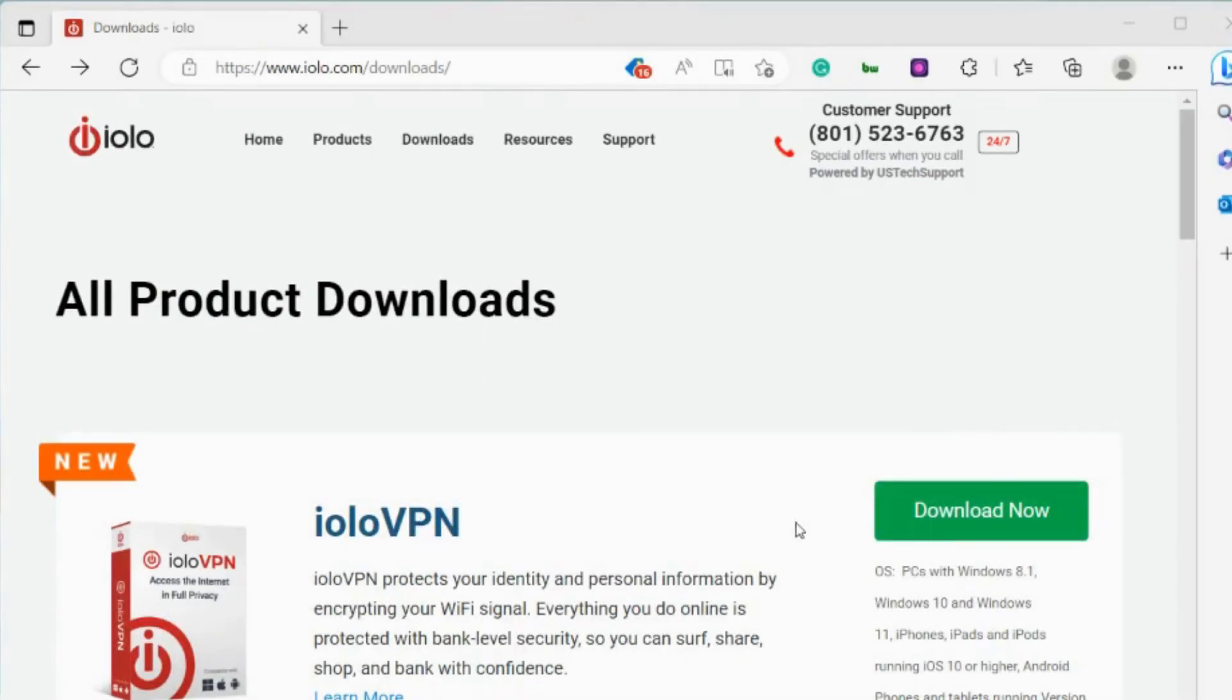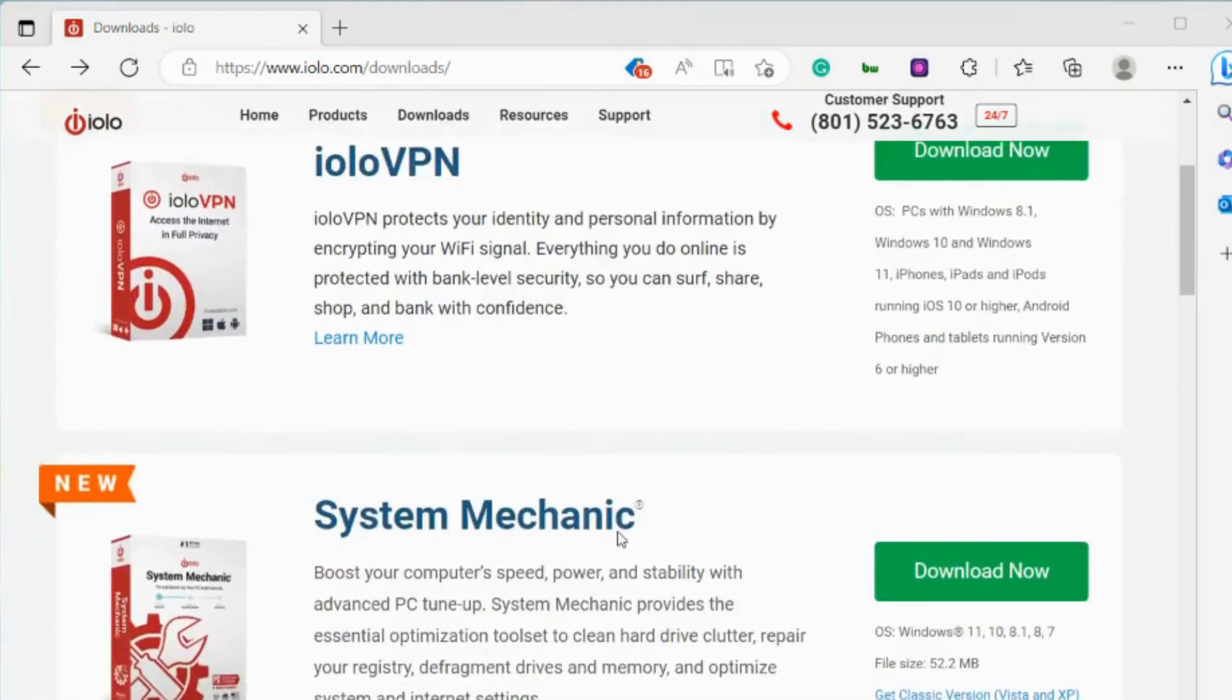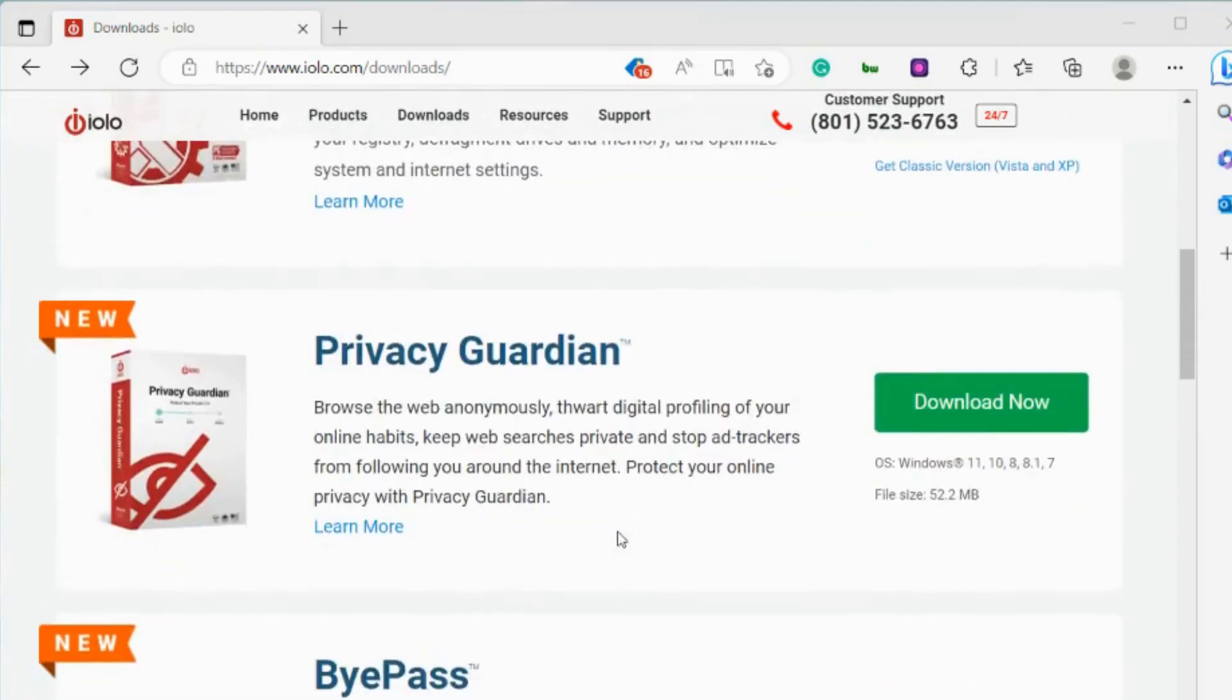How to download an iolo product while using Microsoft Edge browser. So first thing, I'm on iolo.com/downloads. This is where you can see a comprehensive list of products that are able to be downloaded.